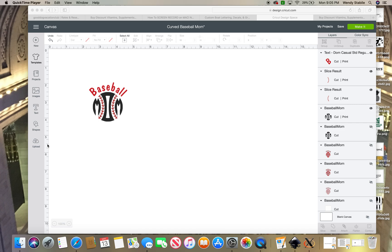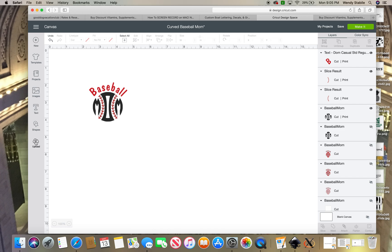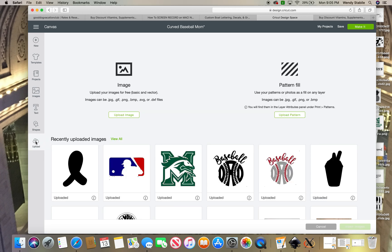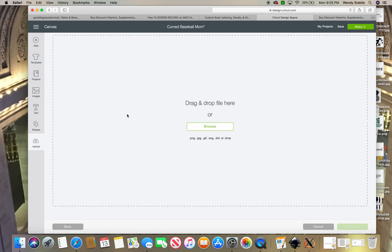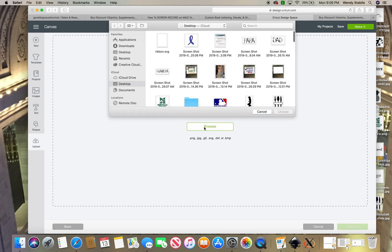So to do a mock-up, you want to upload an image that you have either taken yourself or gotten from somebody else that you've either purchased or that they have given you. You want to take that picture and make sure it is on your computer. I'm going to upload it into my design space, so I'm hitting my upload button, going to upload image, and then I'm going to browse for the image that's on my desktop.